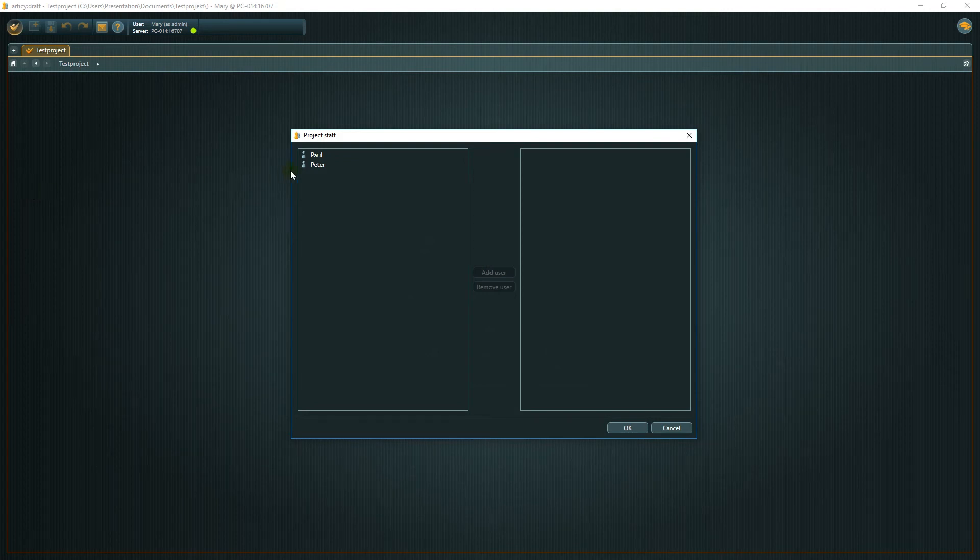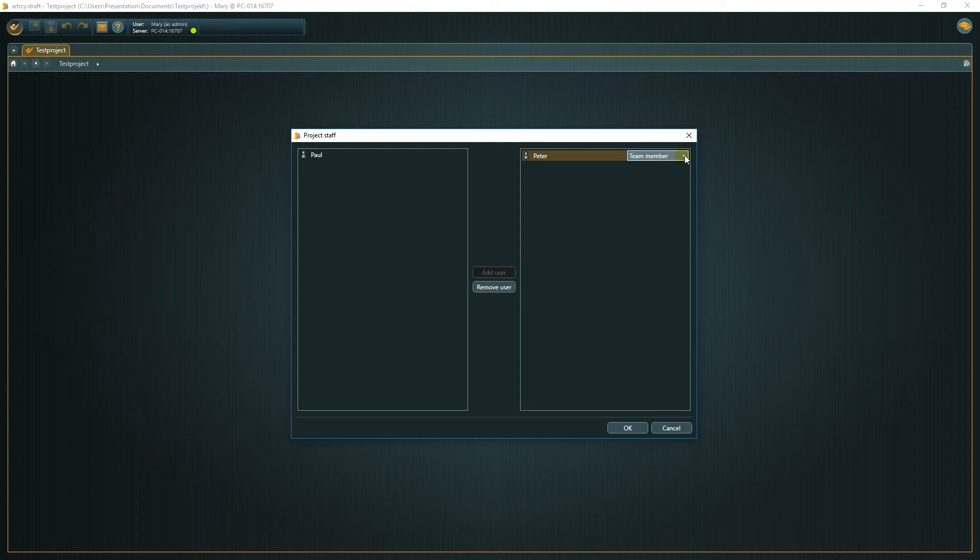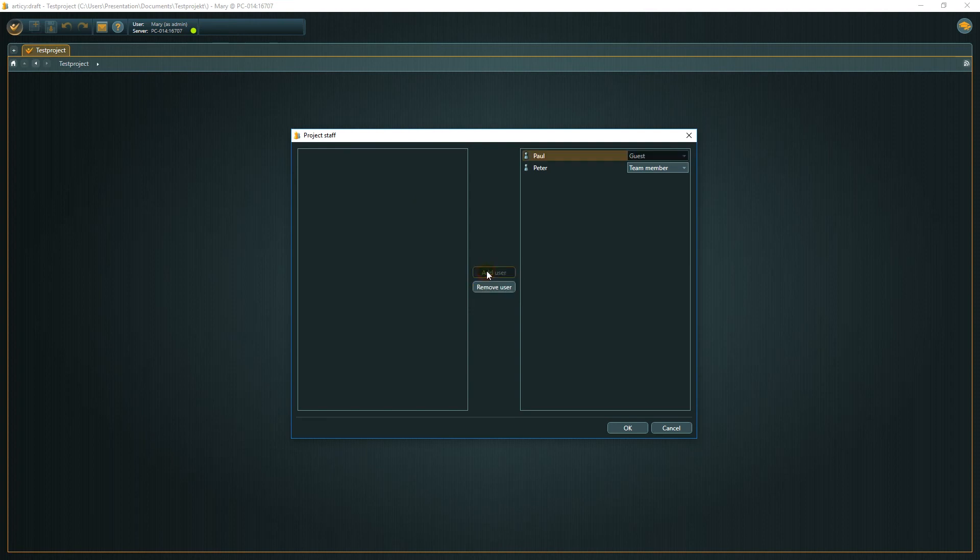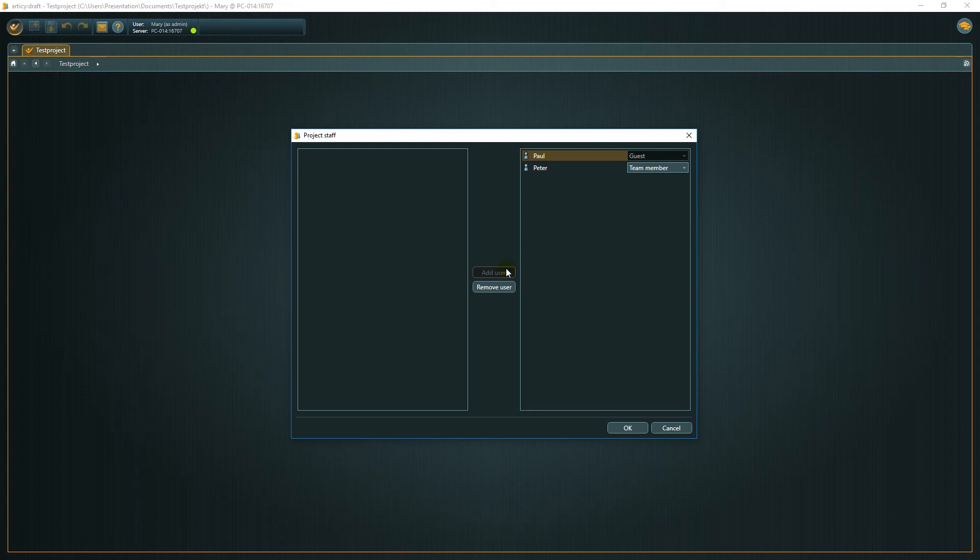After adding a user, you can set their rights level. The available levels are guest, team member and admin. Guests have read-only access to the project. Users with a viewer license can only have guest level for the project. Team members have standard access. They can read and modify project data. Admins have team member rights plus some special project admin rights. They can restructure the project and manage the project staff. The creator of the project automatically gets admin rights.